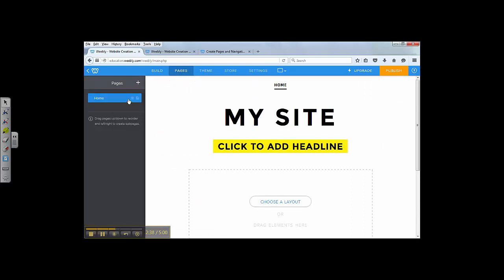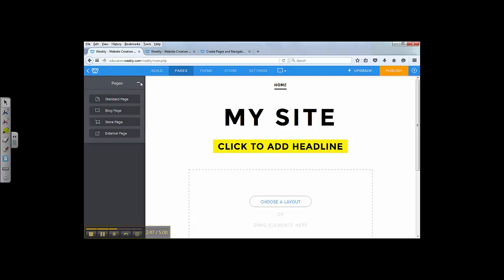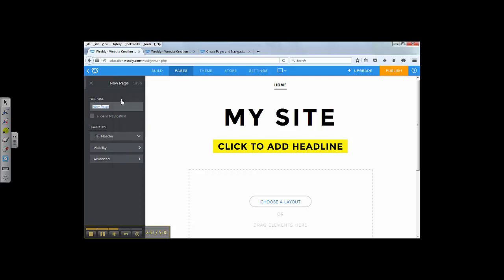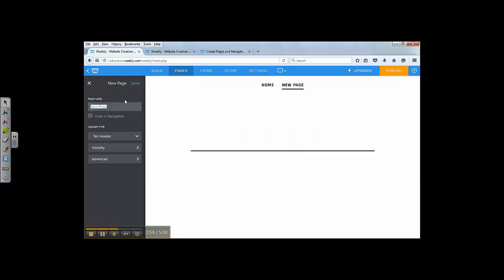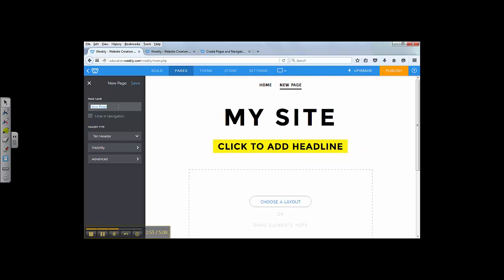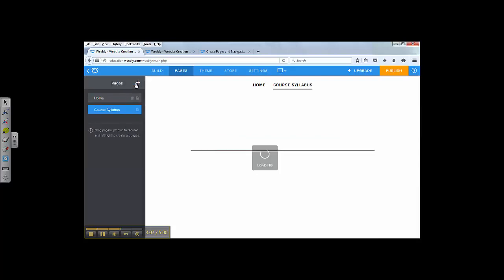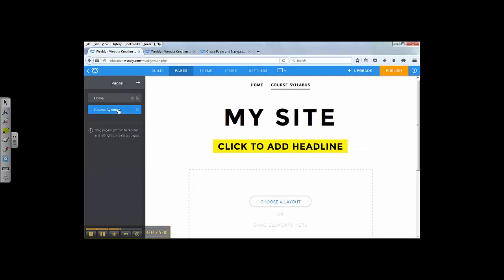On the pages, you have a plus sign here. By default, you have a home button here. I'm going to add pages. 99% of the time, you need to add a standard page. I'm going to name the page. Let's say I'm going to name it course syllabus. After I'm done typing, I click on save. I have a course syllabus button here.